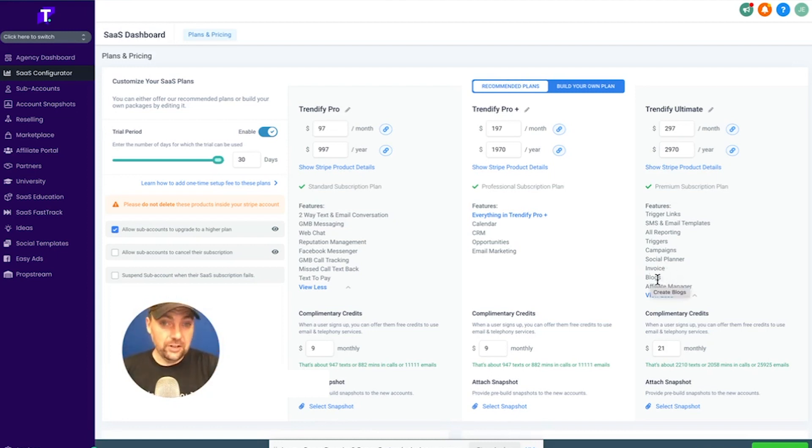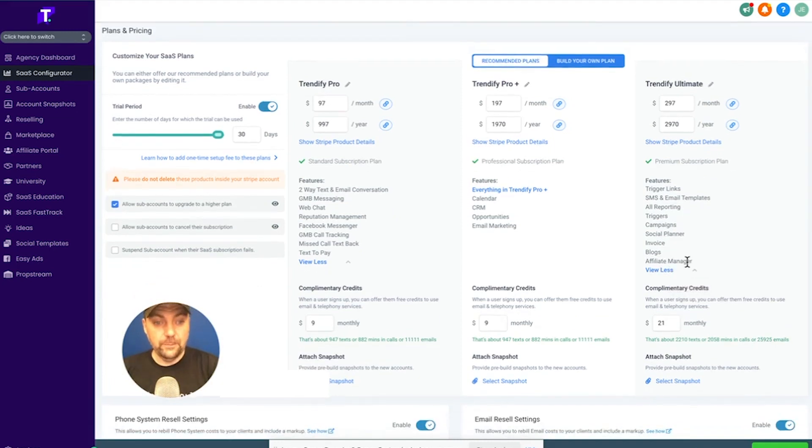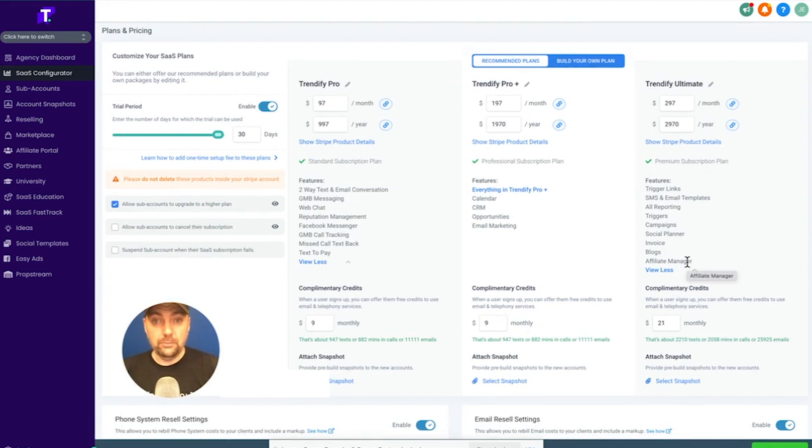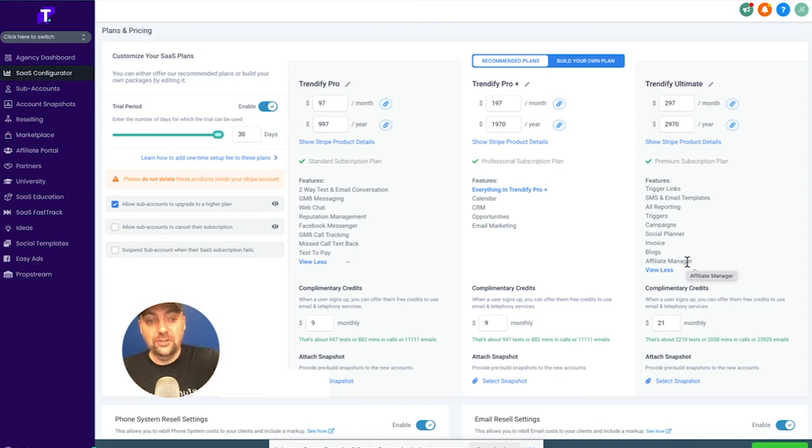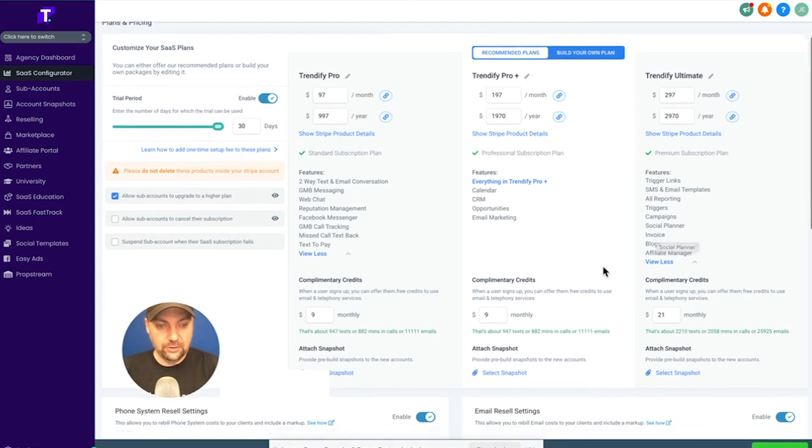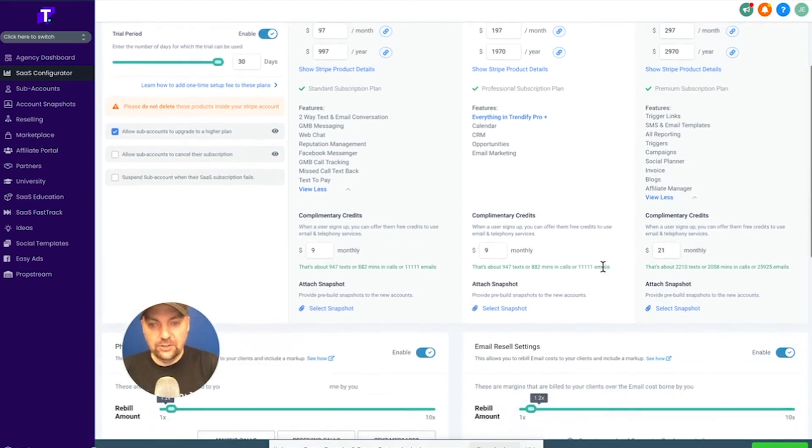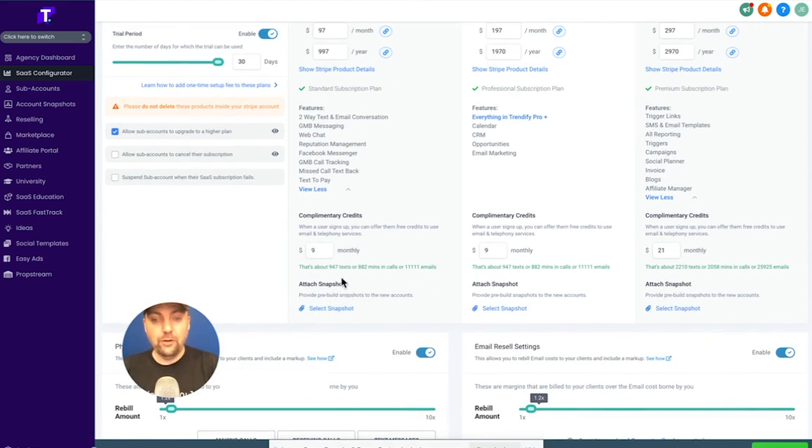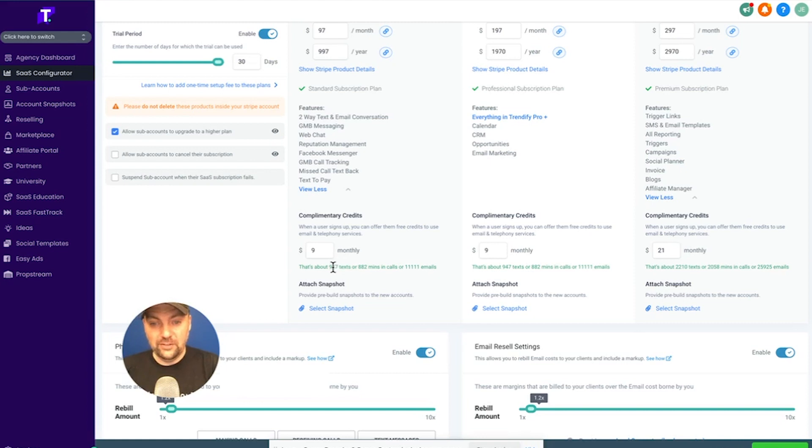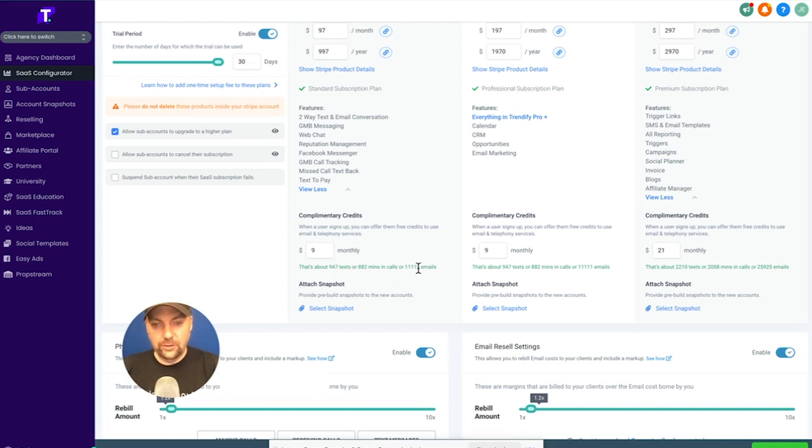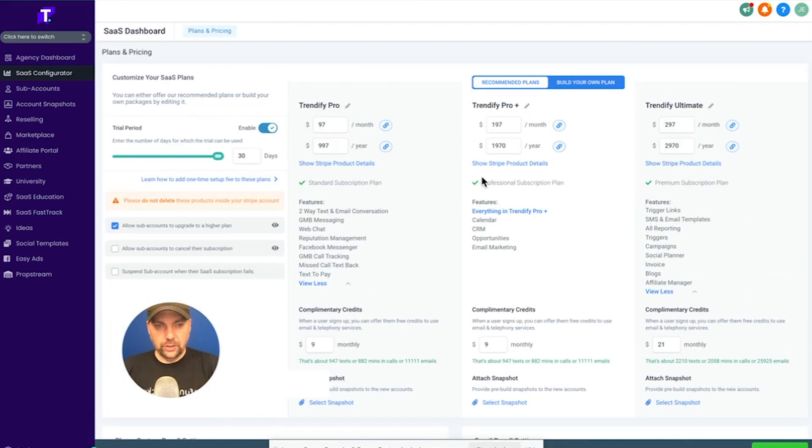Blogs. I haven't done a ton with, but you can blog with High Level. And then affiliate manager, which is kind of in its early stages. But if somebody wants an affiliate program, like maybe they sell a digital product or they want to reward someone for recommending someone to their business, they can use the affiliate manager here too. And you can see here with mine, I give some complimentary credits, which means that every month that they pay me, they get, in this case, 947 texts or 11,111 emails. So once they use that up, then they have to pay more.